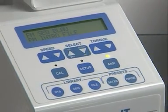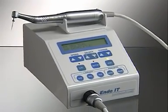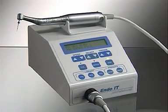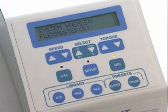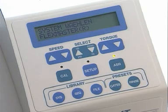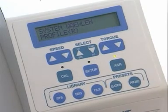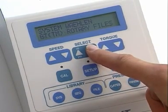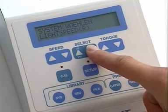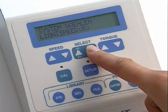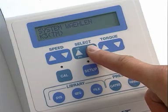Endo-IT Professional is a motor with pre-programmed torque and speed settings for each selected instrument. The pre-programmed settings are not only for the Flexmaster instruments, but for all major NITI file systems from other manufacturers. Program control ensures that every file is driven at a torque level which enables maximum dentin removal without overloading the instrument. This prevents file fracture.